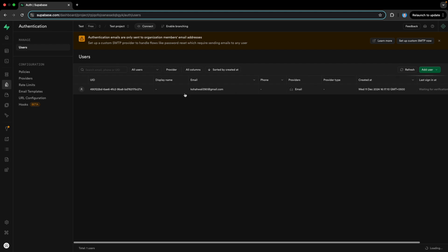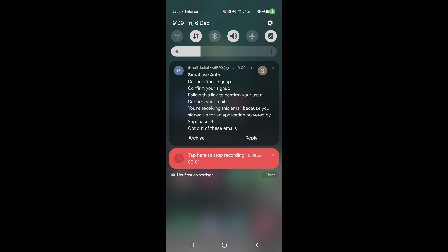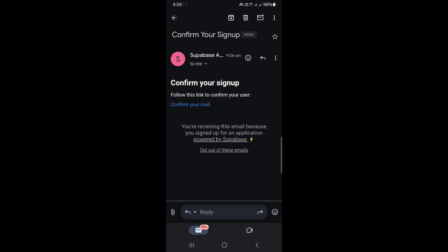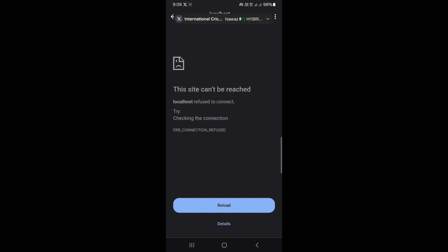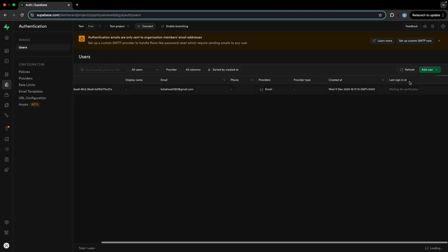An email has been received. So let's verify that email using the link sent to my Gmail. You can see we have an email here for Supabase authentication. It shows the email sent from Supabase for email confirmation. I tap on 'Confirm your email' and it confirms my email. Now if we look at the status and refresh it, the 'waiting for verification' is gone because we confirmed using the link sent by Supabase. Our registration is successful.